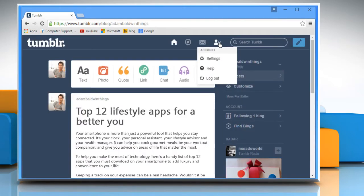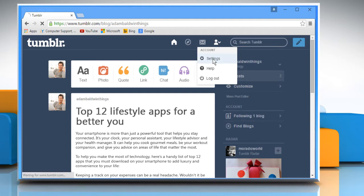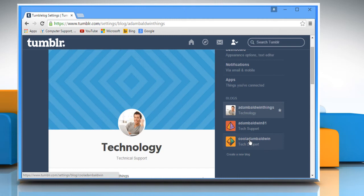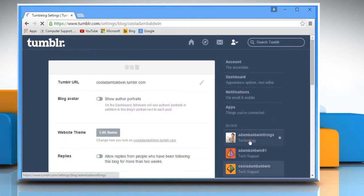Click on the profile icon and then click on Settings. On the right pane, under the Blog section, select the blog you want to delete.